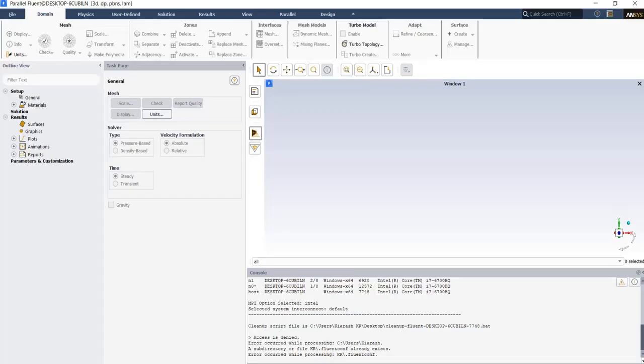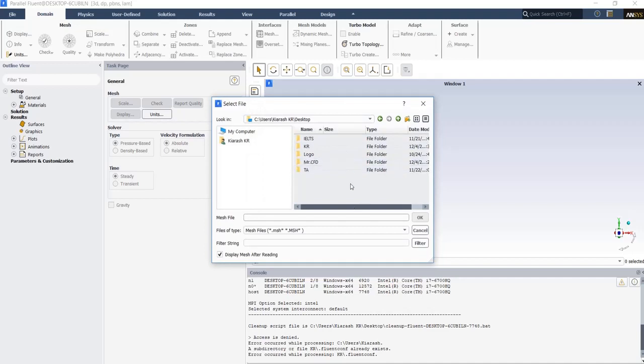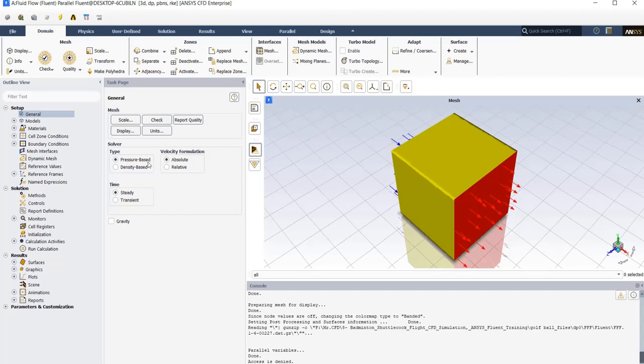To start with, we need to import a mesh file, so from file tab read mesh and then locate your mesh file and import it. In our first setting tab, the general tab, we have considered several assumptions. First, use pressure-based for our solver type because the working fluid is incompressible. Also, use a steady simulation because our solution is independent of time. And at last, we ignore the gravitational acceleration and effects on our simulation.